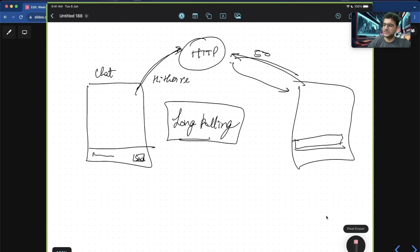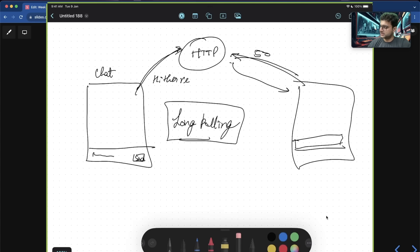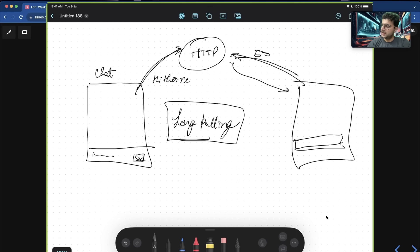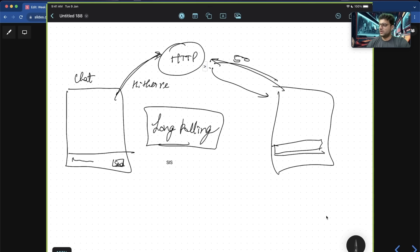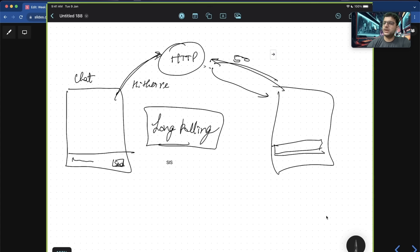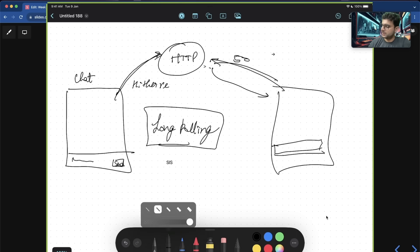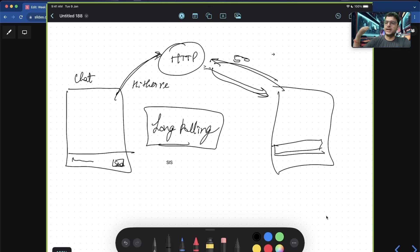You can also use another standard called server-side events, which lets the server push events to the client. But these approaches have a problem: if you're polling every one second, you're getting back 50 messages every second. What if there was no change made? We don't really want to keep asking the server every one second to give us the same messages again and again.